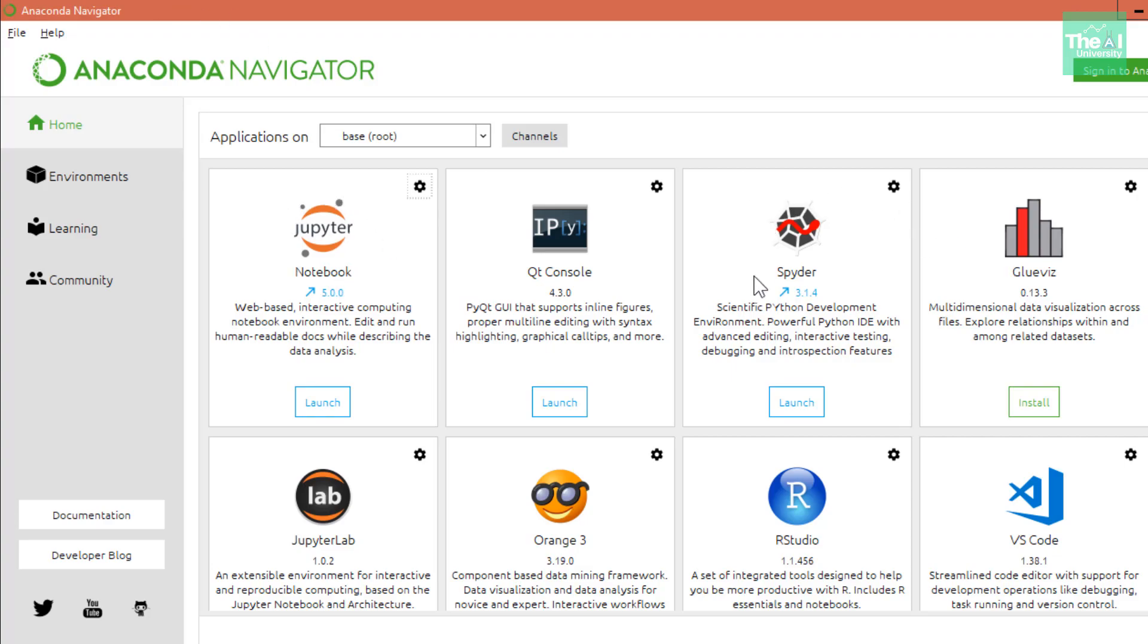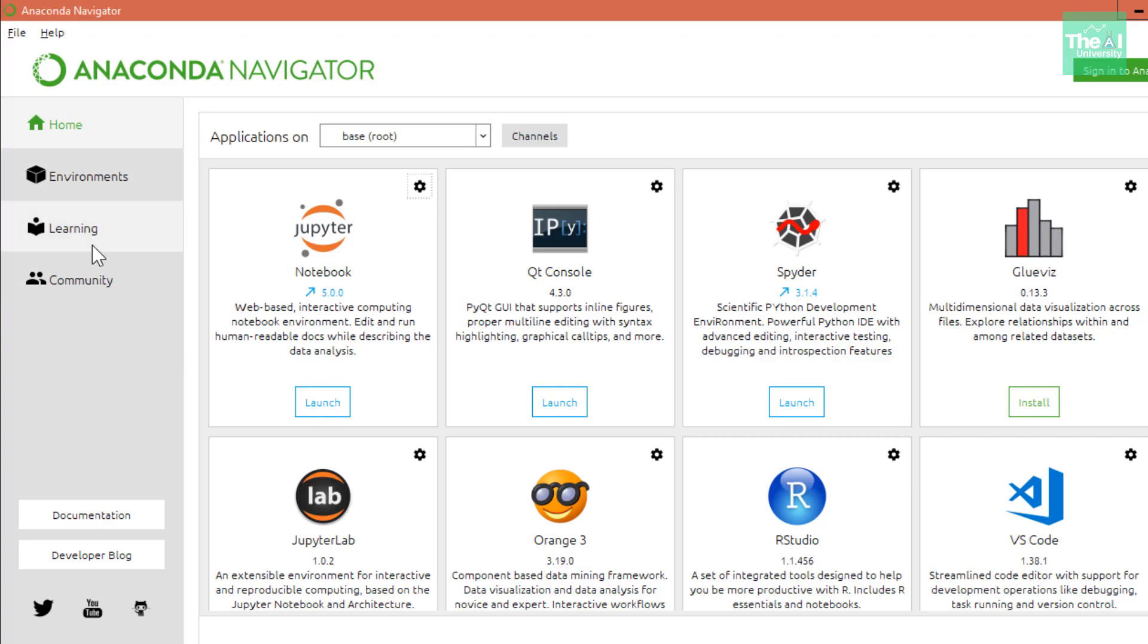You can see that it provides several editors like Jupyter, Spyder, Visual Studio Code, and RStudio. You can utilize Jupyter, Spyder, and VS Code to build Python-related applications.